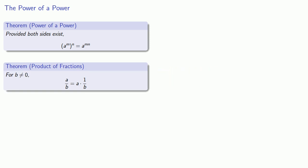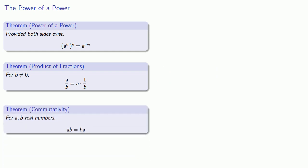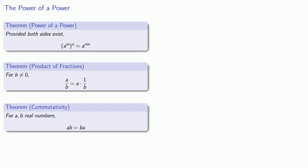And finally, commutativity is also useful. For a and b real numbers, a times b is the same as b times a.